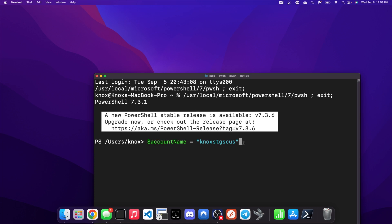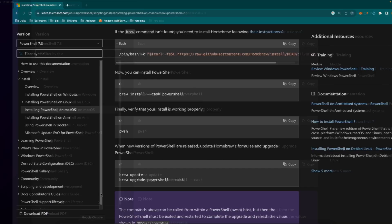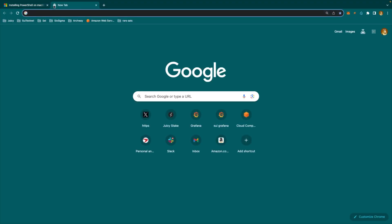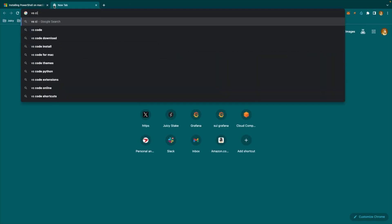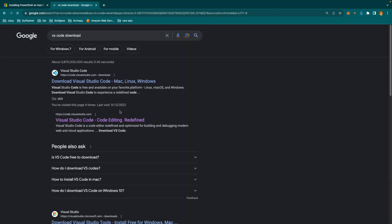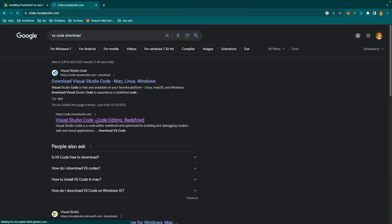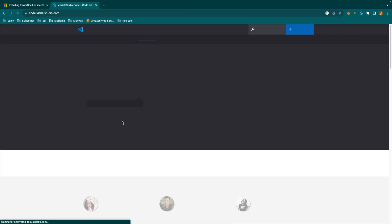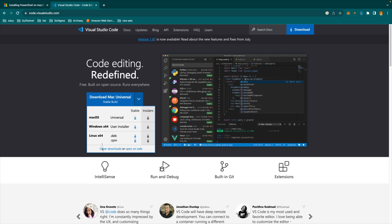For particularly large scripts, if you're working with PowerShell, you want to have VS Code — Visual Studio Code — installed. Go back to your web browser, search for 'VS Code download,' go to code.visualstudio.com, and install it on whatever platform you're working on.